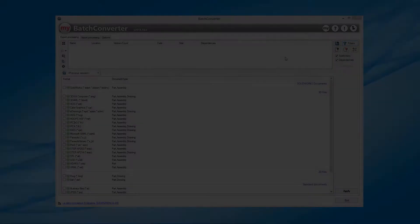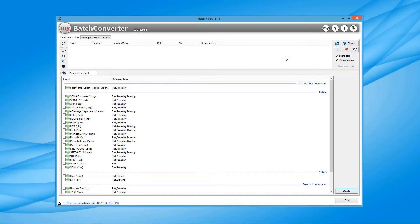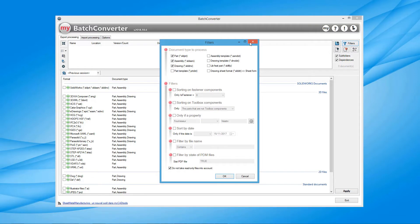Welcome to this short video on one of the 50 MyCAD tools available. Batch Converter enables you to automatically convert a list of SOLIDWORKS documents in all formats supported by SOLIDWORKS, whether DXF, TIFF, or PDF.